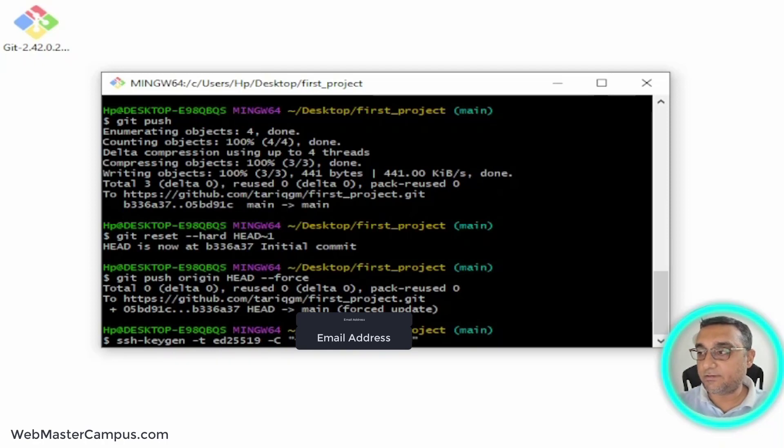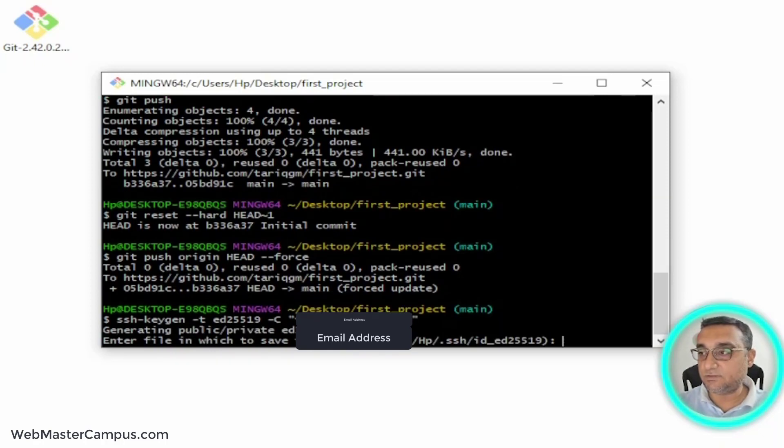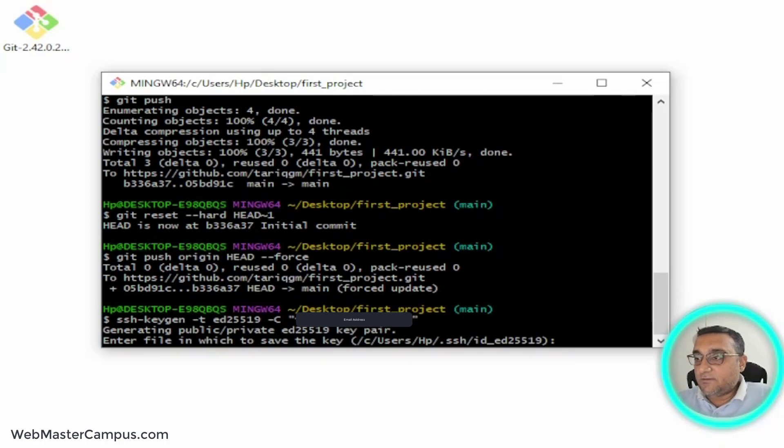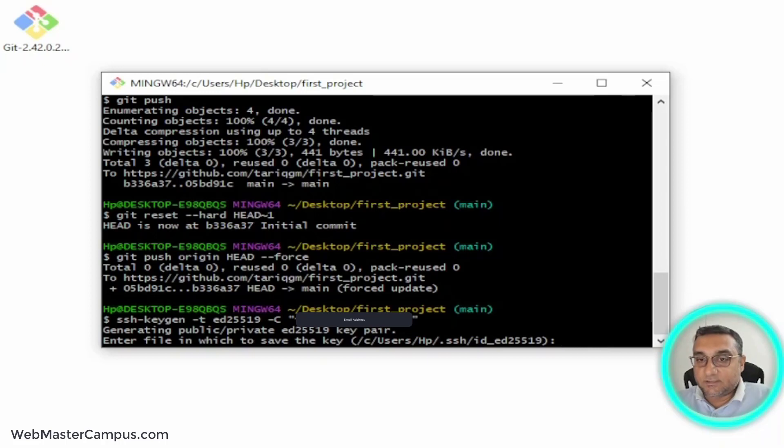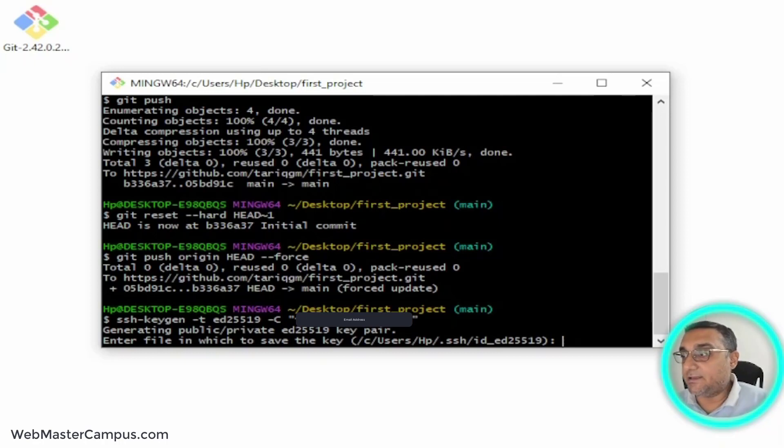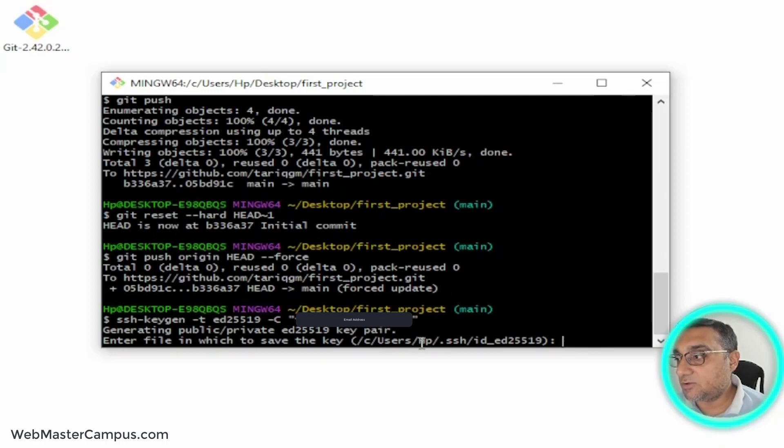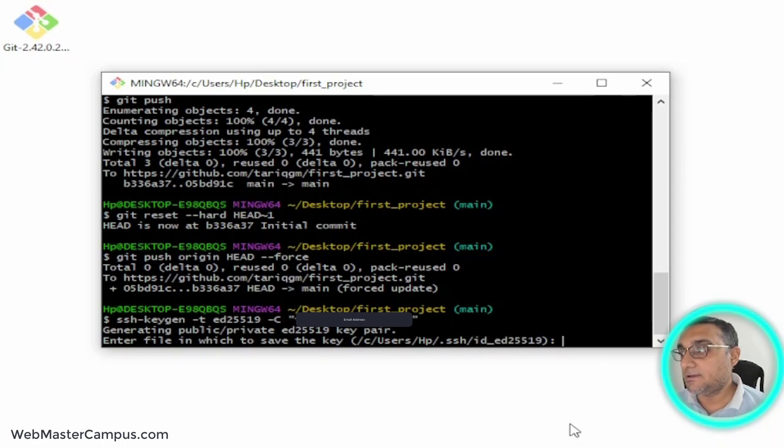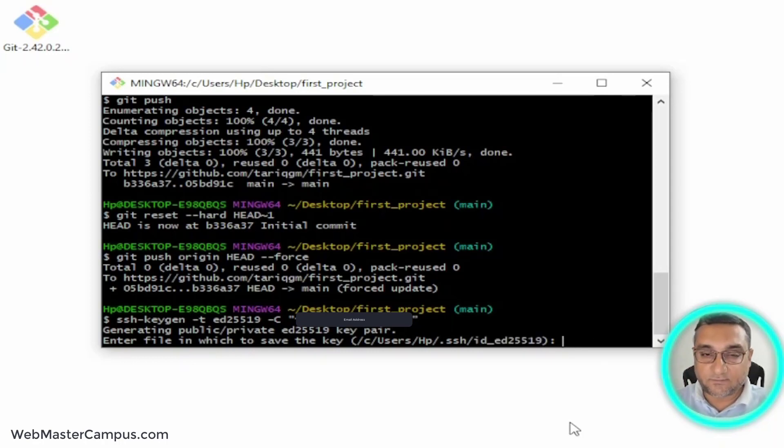When you hit enter, it will ask you to enter a file in which you want to save the key. It will generate a public and private key for your SSH configuration. If you don't provide any name, it will create a file inside your user folder - I have an HP folder, within that there is a .ssh folder, and it will create id_ed something like this. I'm going to use the default one, which is fine.